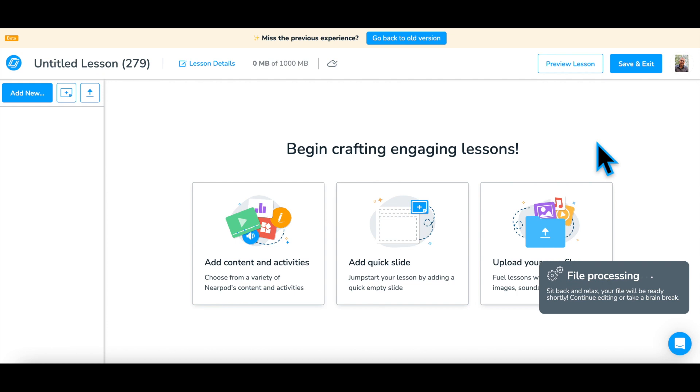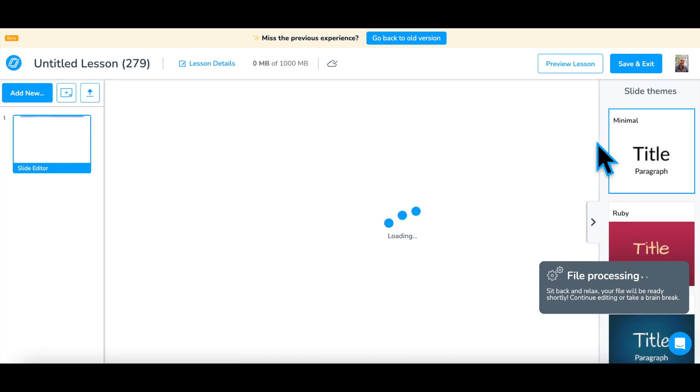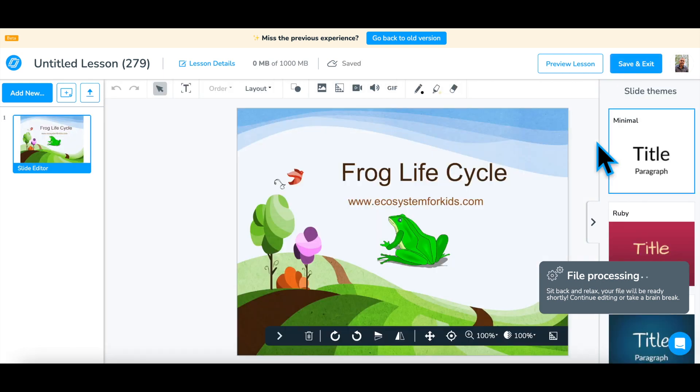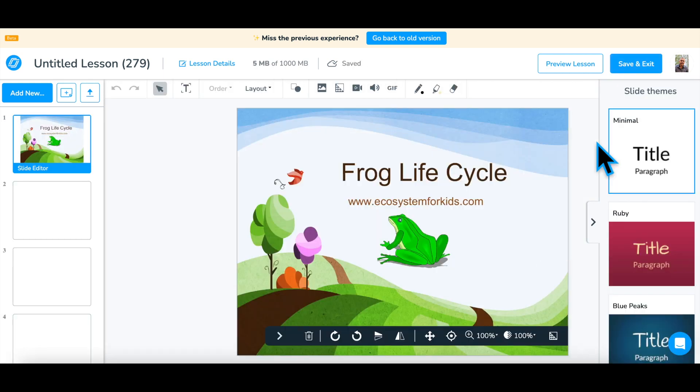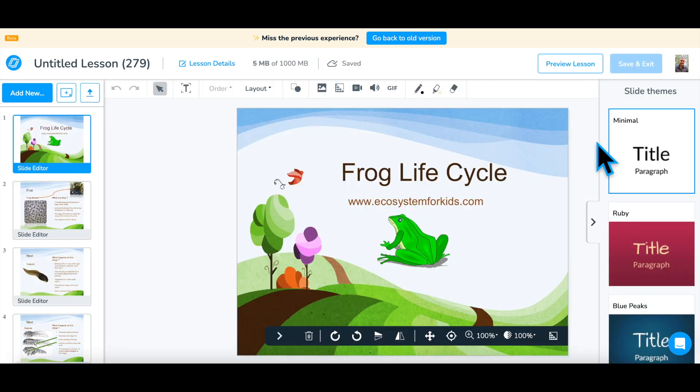Step 2: While the slides process, consider where you'd like to add media to enhance your key points and activities to start a conversation or check for understanding.